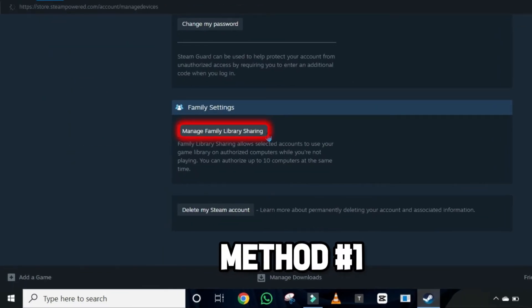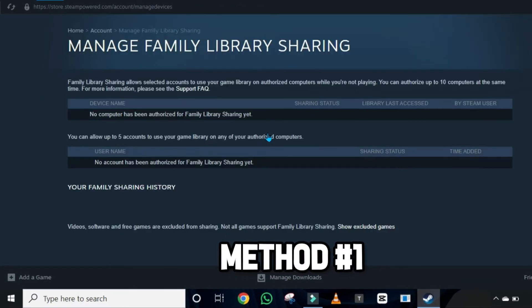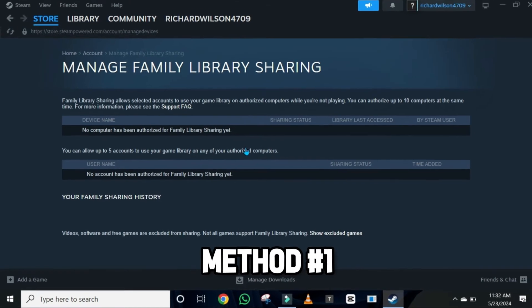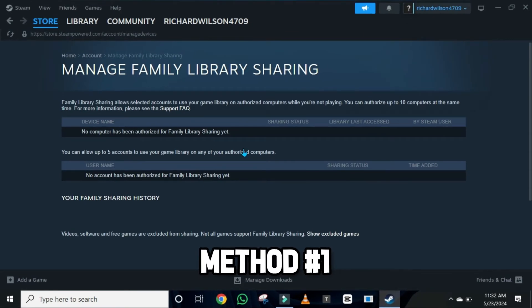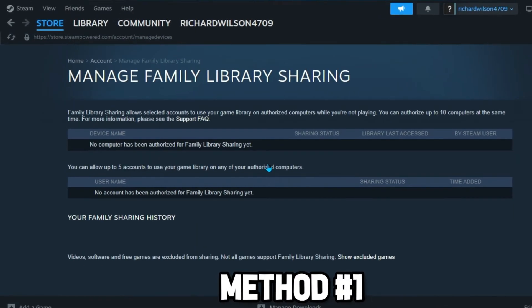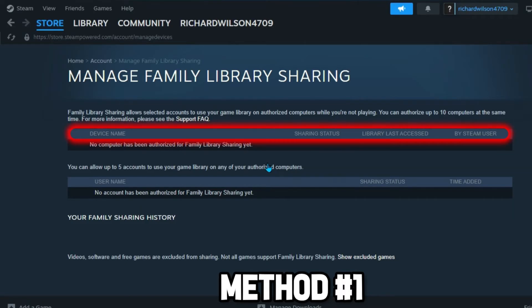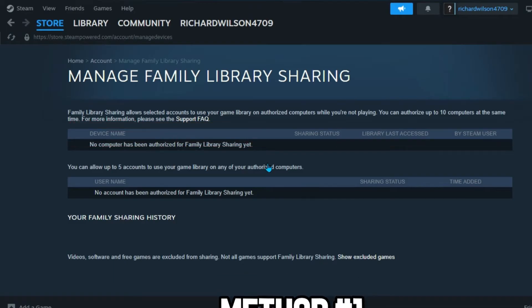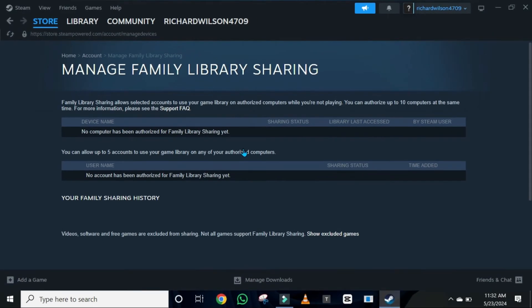It will open the Account Details window where you have to scroll down. Here you will find Manage Family Library Sharing. Click there and you will see a window showing your device name, sharing status, and more settings. In order to fix Steam family sharing not working, you have to correct the device name here. This was the first method.